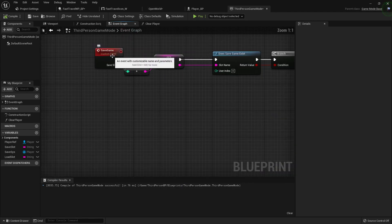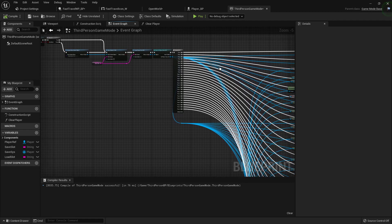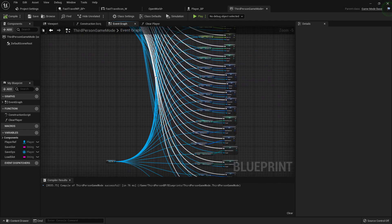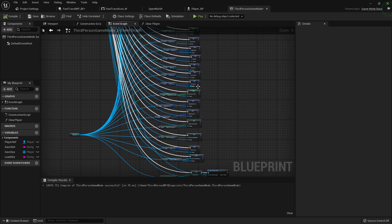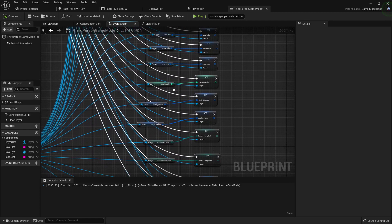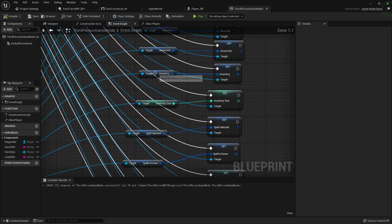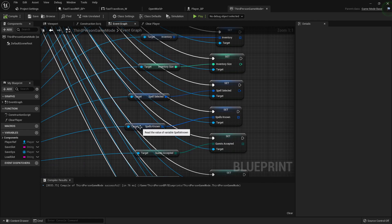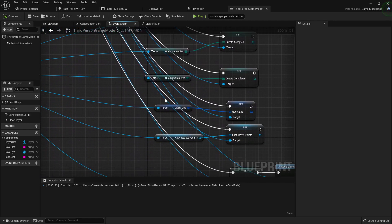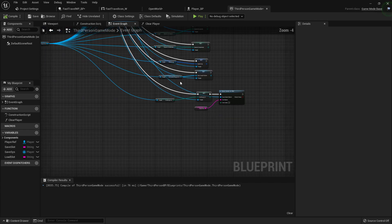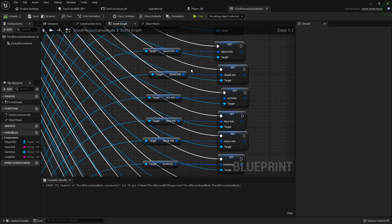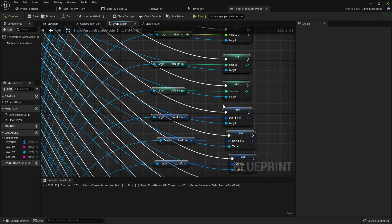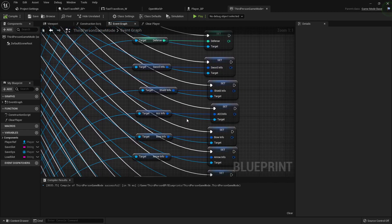Right here is my save function, and I've gone through this is where we get where we're getting the player's info and then setting the one inside the player saved to that. So I'm getting all of the array variables, so I'm getting my inventory, spells known, quest accepted, quest completed, quest log, waypoints, crafting list, everything that's an array. These we don't really need to worry about too much.